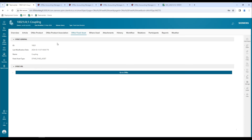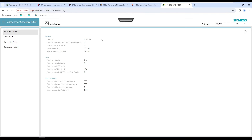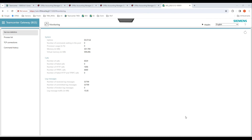Next, we will see how we can monitor the integration between Teamcenter and the ERP system using the admin UI for the active integration gateway. This is the administrative interface to monitor the integration. Right now I'm at the Teamcenter gateway — this is the service statistics page. We have the system information, the calls, and the log messages information here. For example, uptime means the last time the service was restarted, the number of commands within the pool, the memory usage, the number of calls made, and the failed calls. We also have whether it was an HTTP call or an RPC call, and we can see information related to log messages as well.